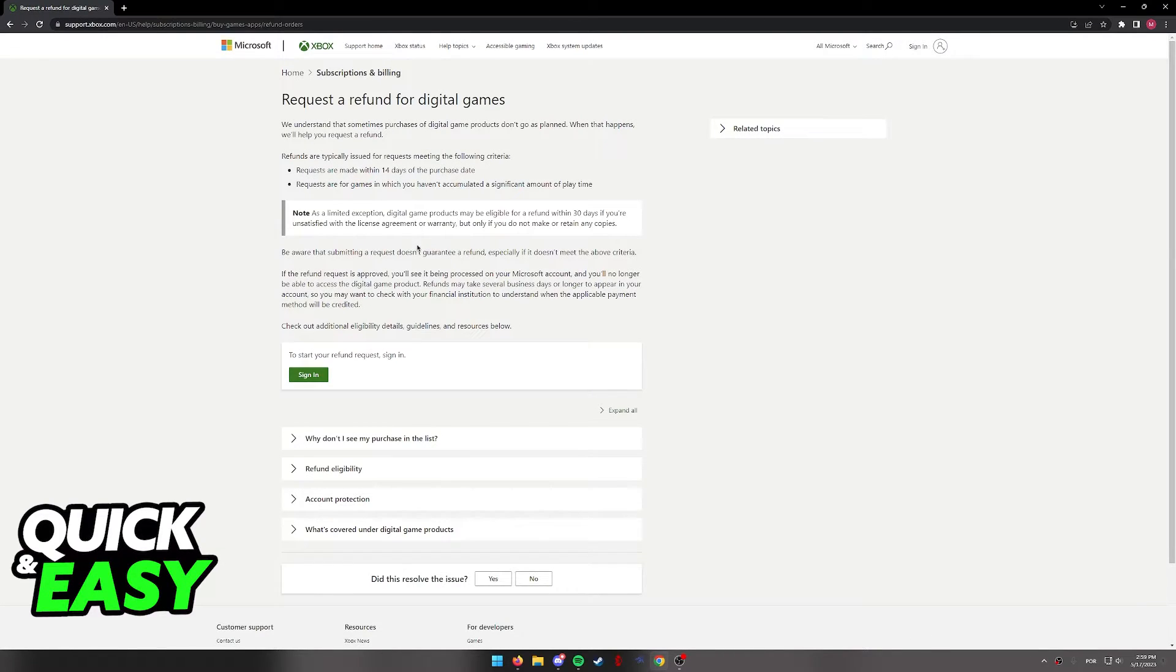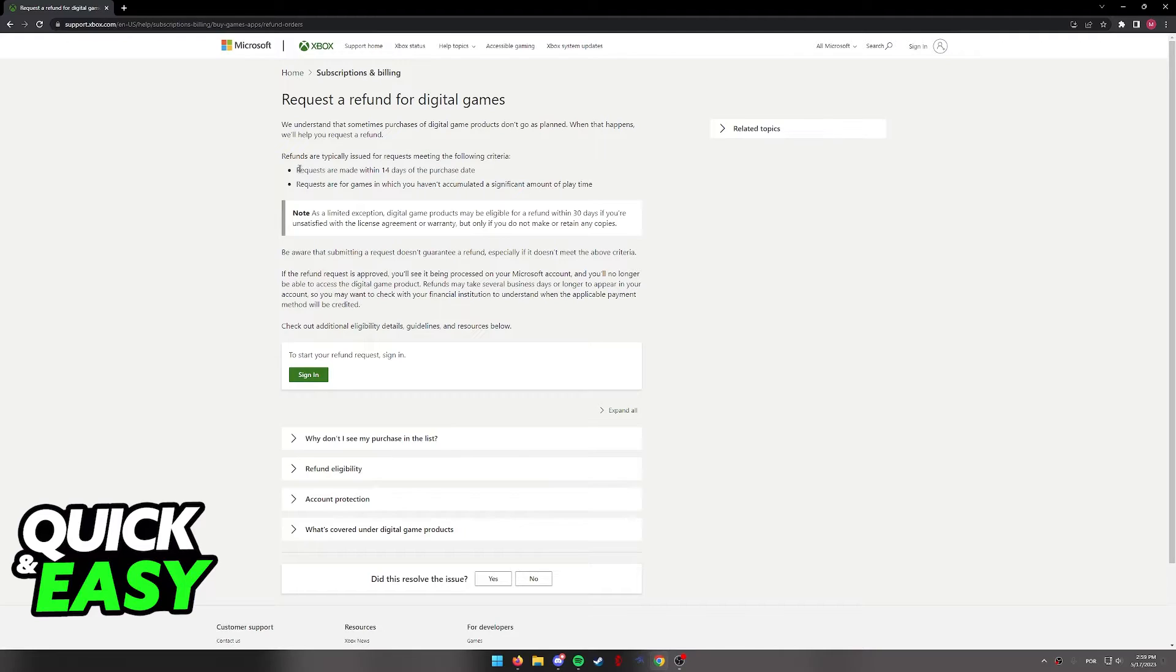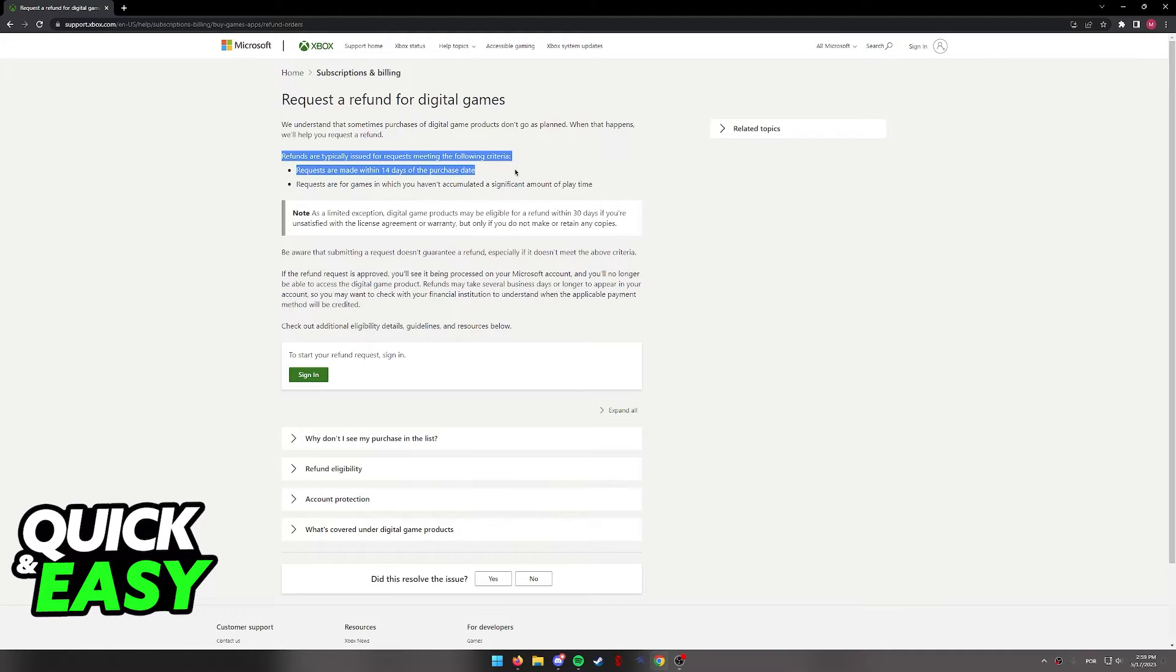You will be redirected one last time. As you can see, this is the page where you can actually request the refund. First of all, your refunds must meet these criteria.